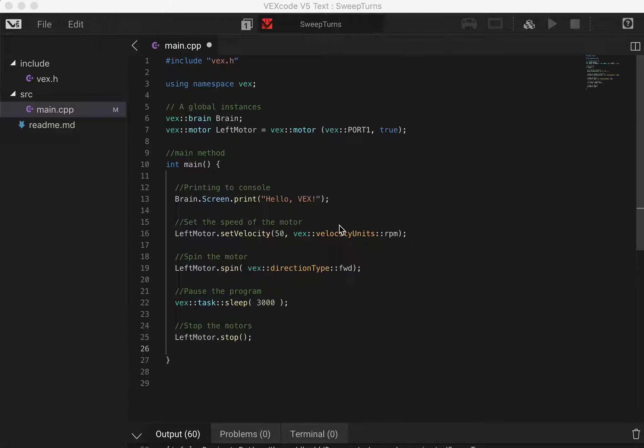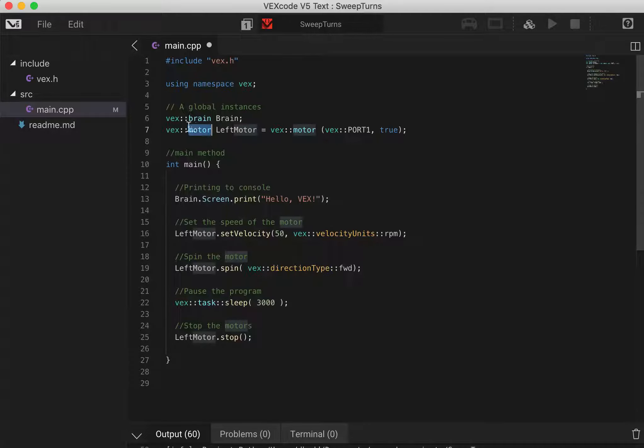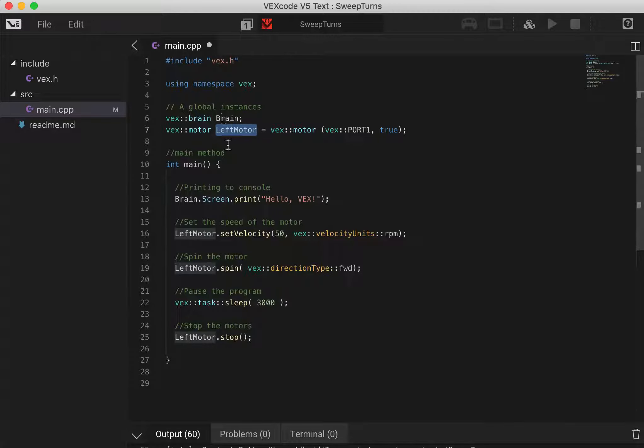Okay, so you've just expanded your main method to add a couple more statements. The first thing you did was to define a new motor object. Within the VEX library we found the motor object and we've called our motor object left motor.